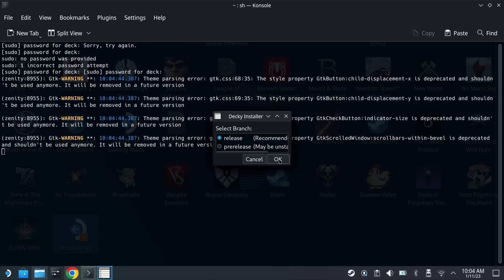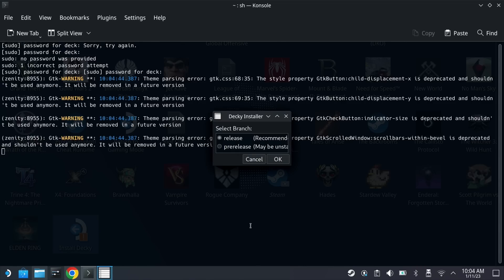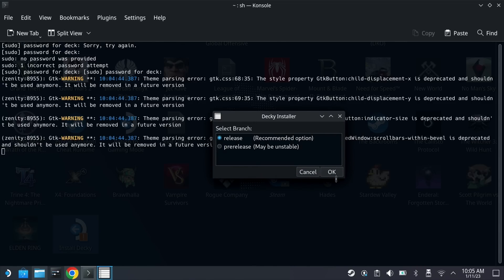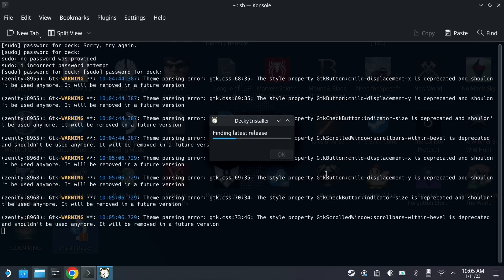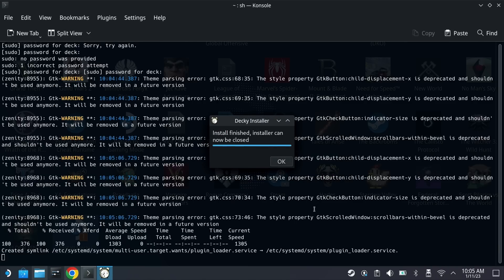Once you put your sudo password in you have the choice of the release or pre-release branches. Use the release if you're on the normal stable version. If you are on the preview or beta channel for your Steam Deck then make sure you use the pre-release version here. Once you've picked your version it will install everything that you need. Once it's finished it can be closed.